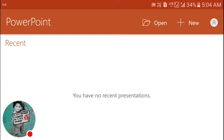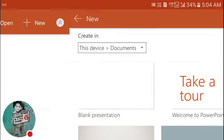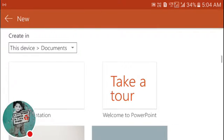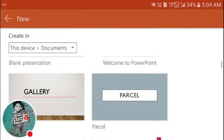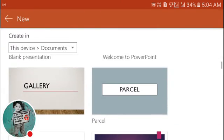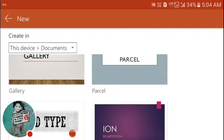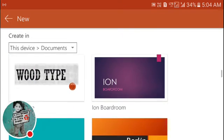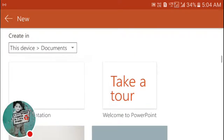So as like a computer, it has got all the functionalities. You can create, you can open, you can create new documents. If you select create a new document, you can choose from the templates which you want to create, or you can also go with blank presentation as you can do on your computer.